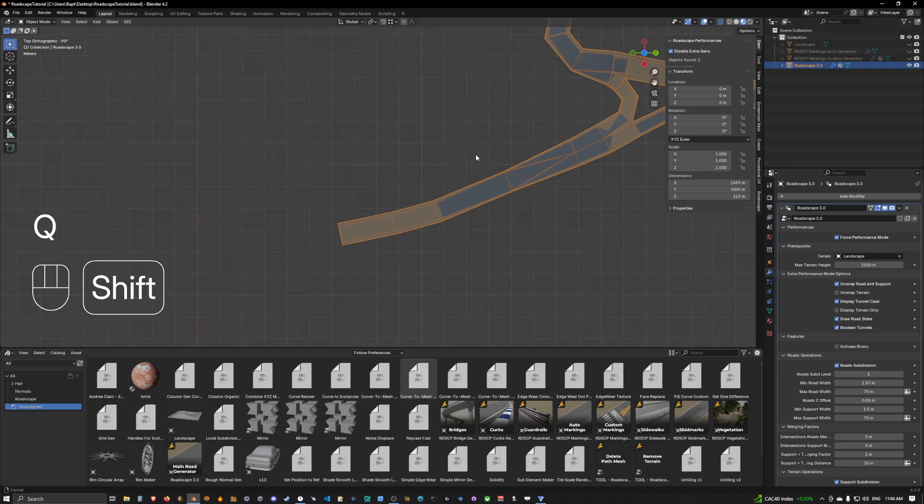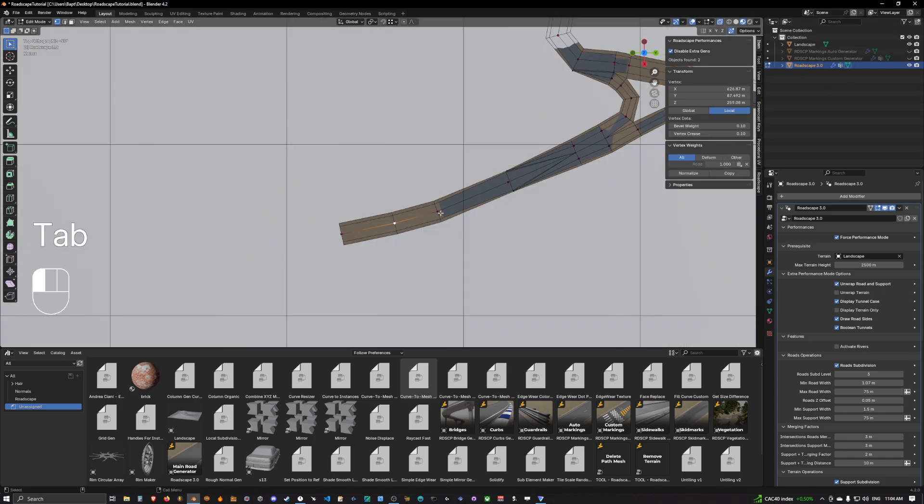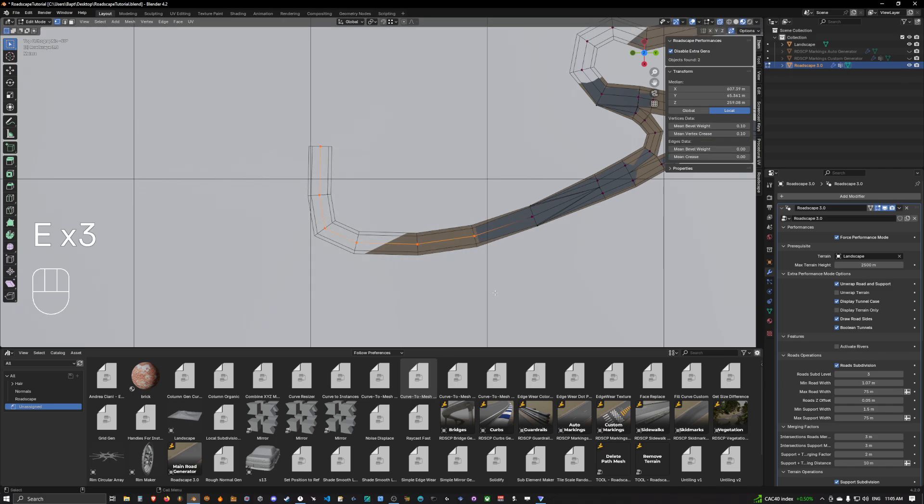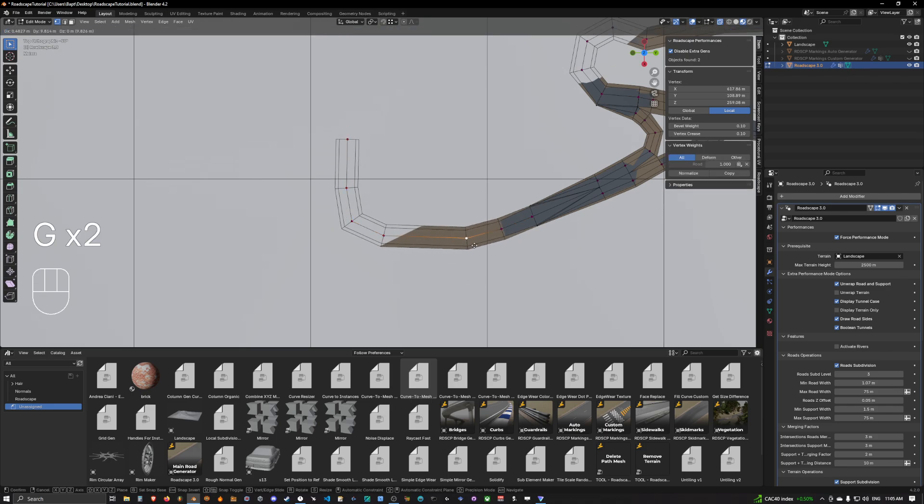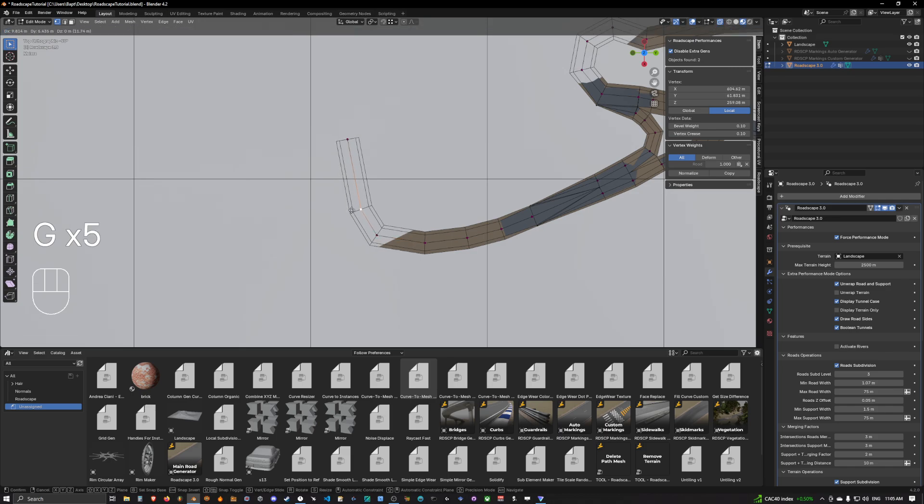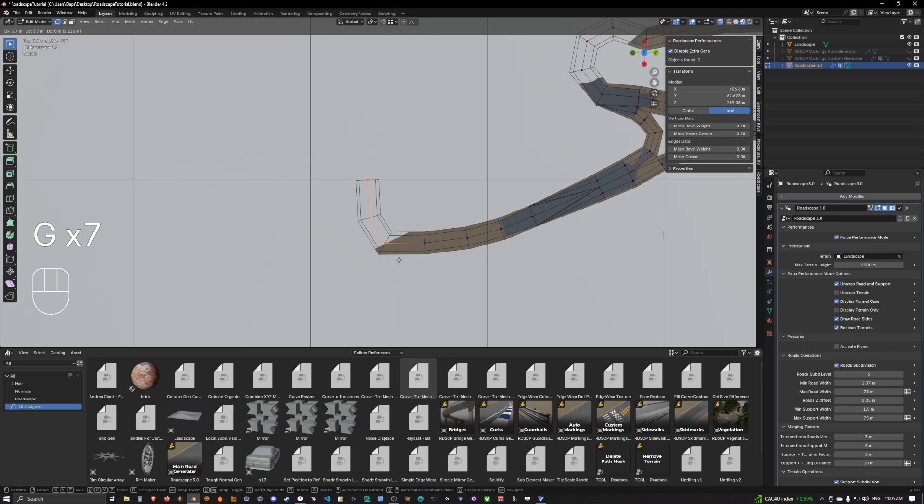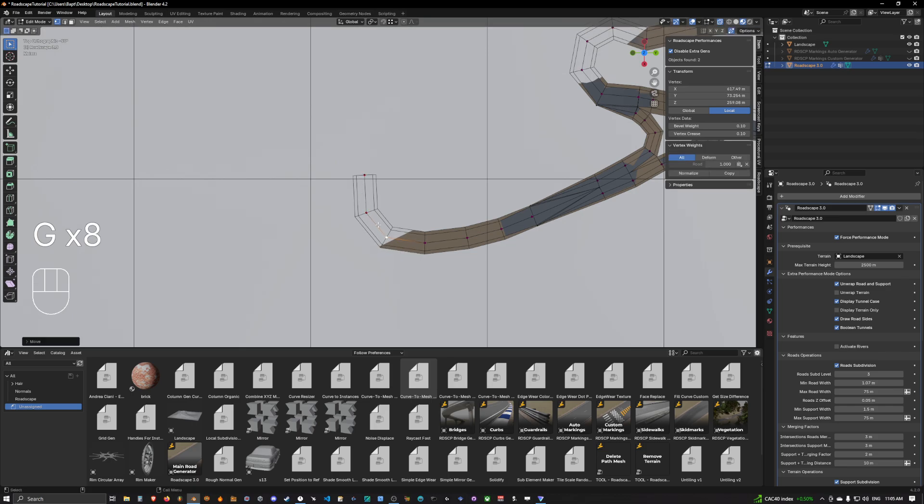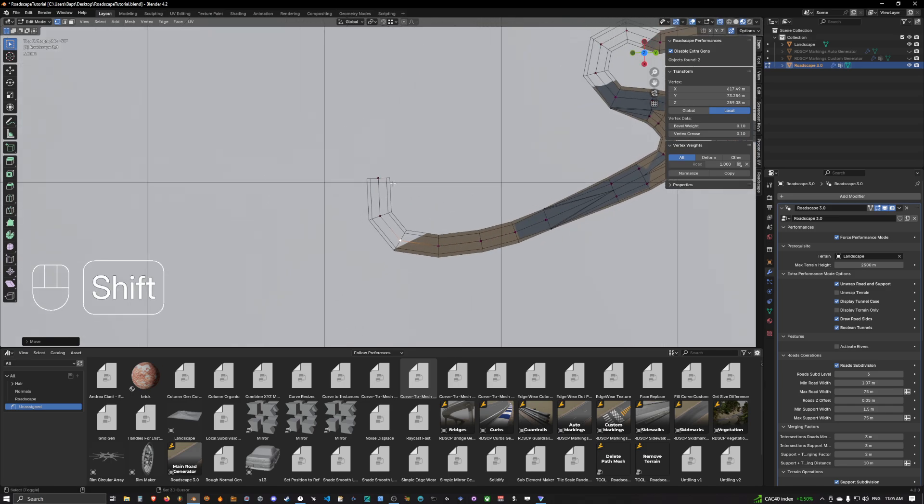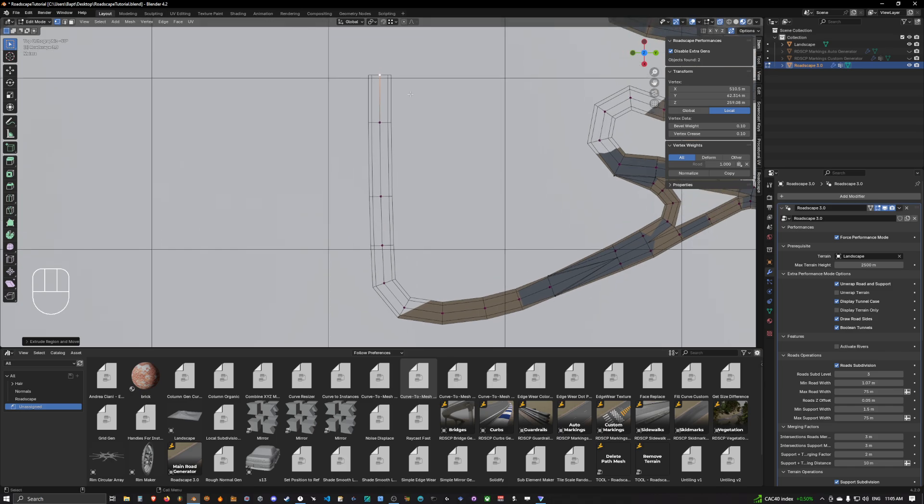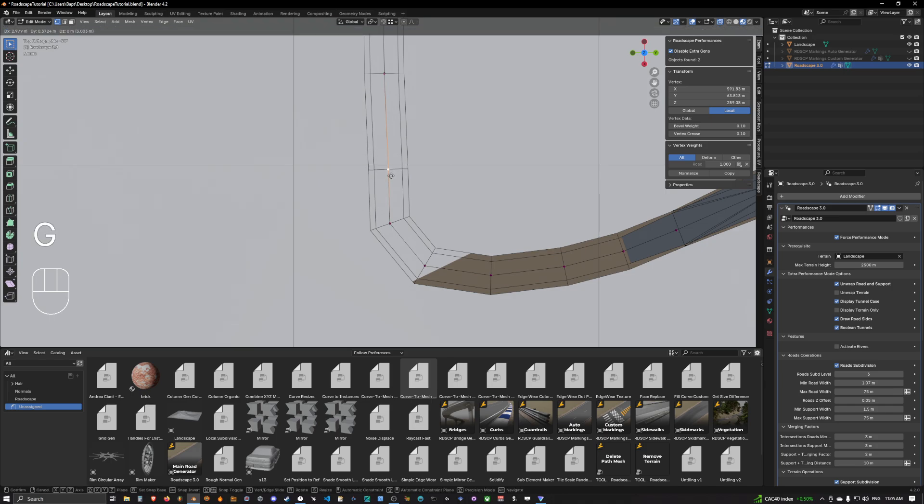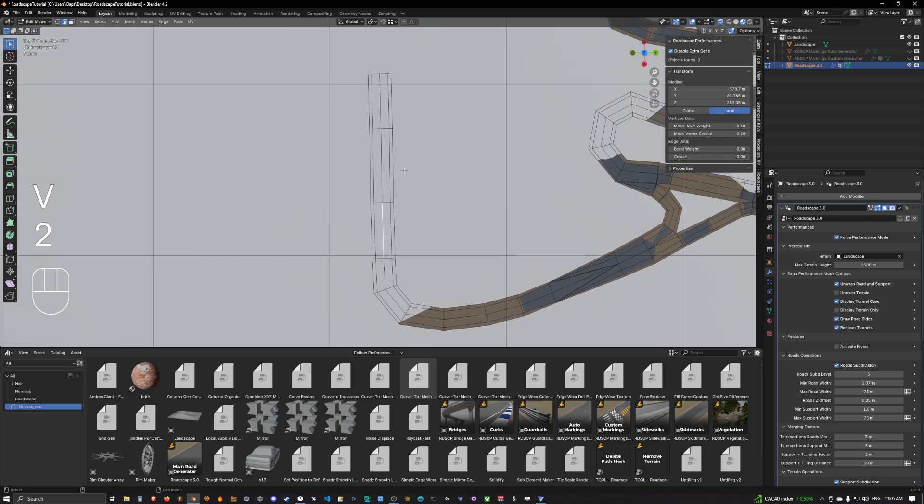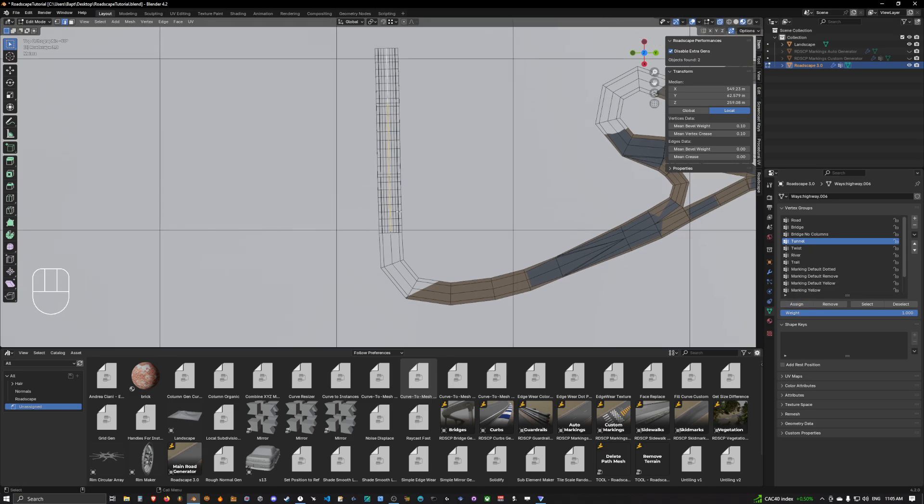Next we are going to create our tunnel. We go back to performance mode, show the original landscape, and we're simply going to extrude something like this. The thing for the tunnel is that you want your transition between the tunnel and road to open somewhere where the terrain is going over the road. Here we will select all this, go back to vertex group, remove road, and assign tunnel.